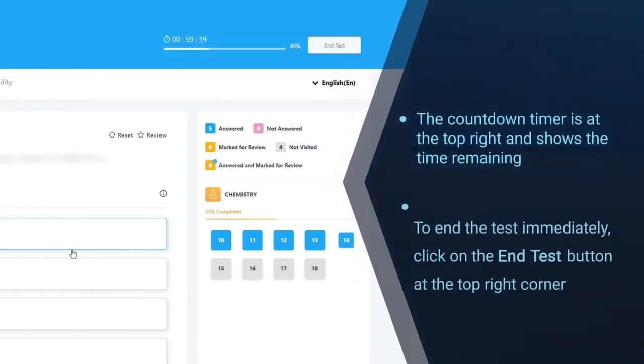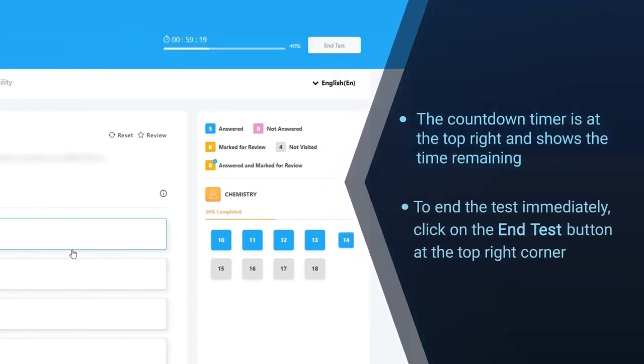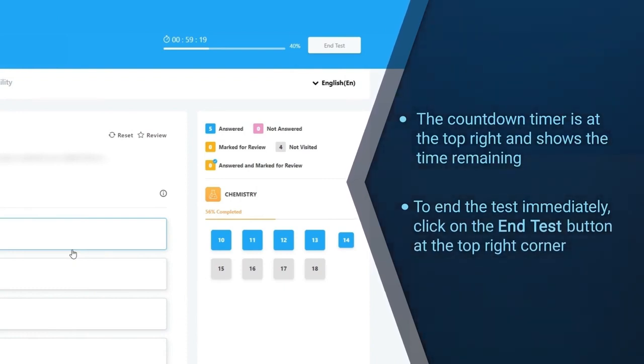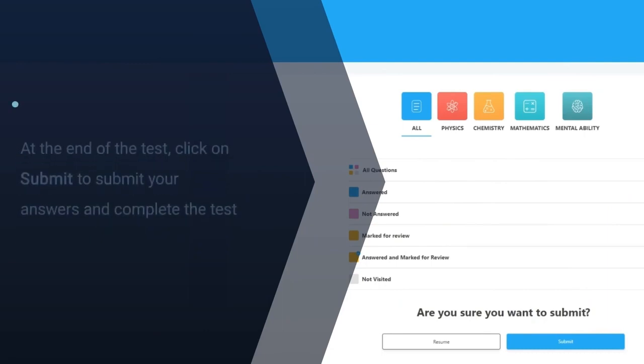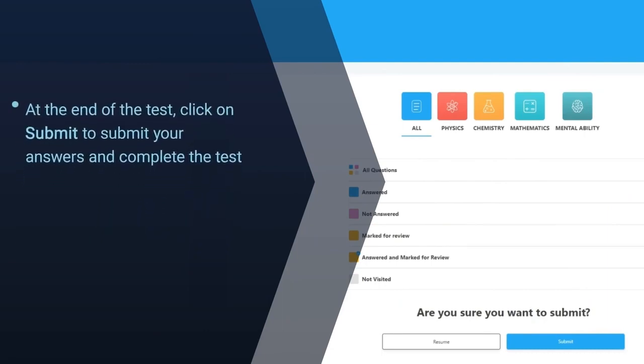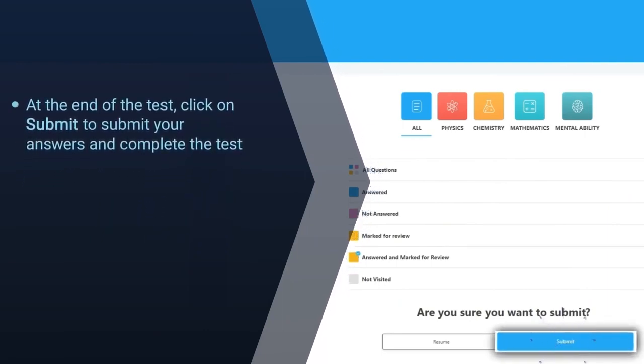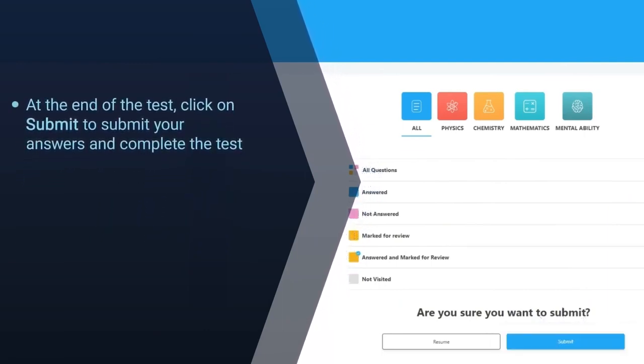To end the test immediately click on the end test button at the top right corner. At the end of the test, click on submit to submit your answers and complete the test.